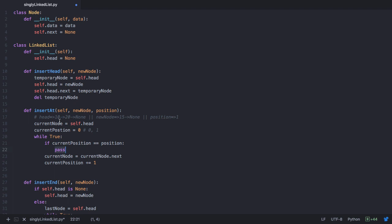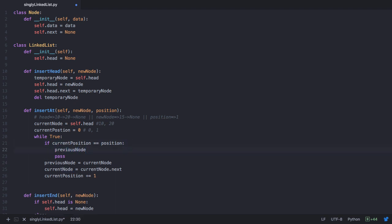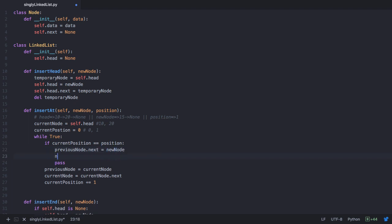The next of 10 needs to point to 15, but current node is now 20, meaning we've lost access to node 10. So before we advance to the next node, we store the previous node: previous node equals current node. In the first iteration, current node is 10, so before advancing to 20 we store 10. When the position matches, we set previous node dot next to the new node and new node dot next to current node, which is 20. We then break the while loop.